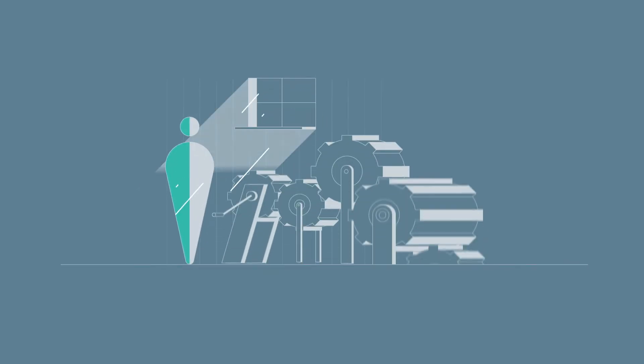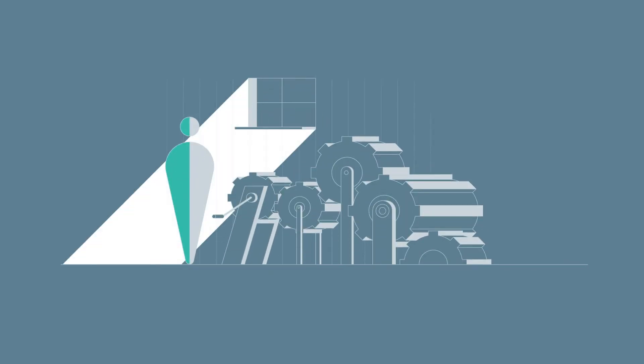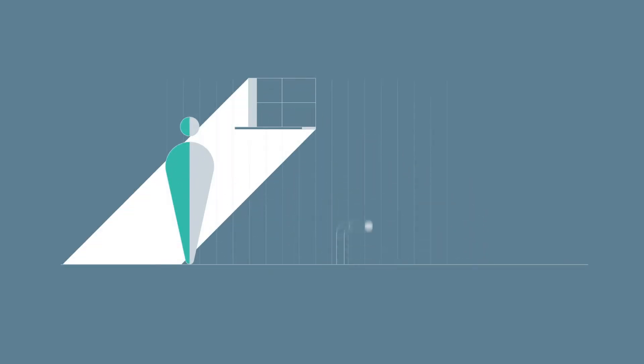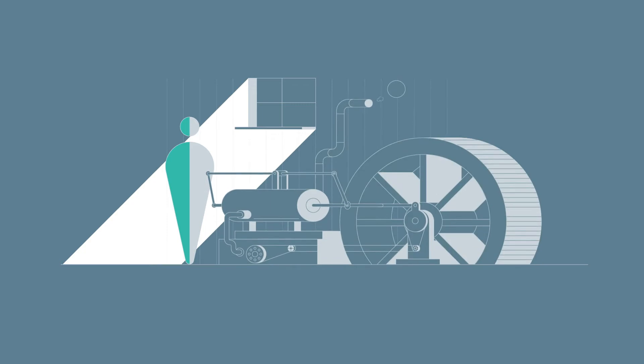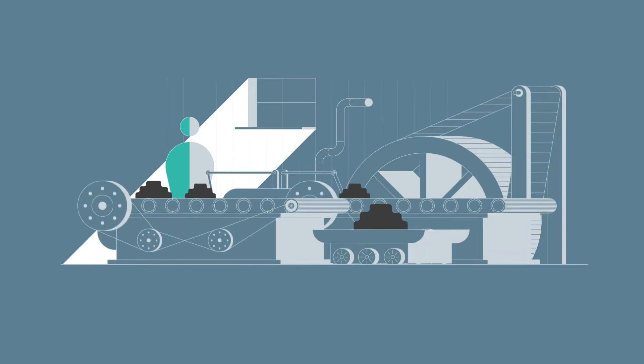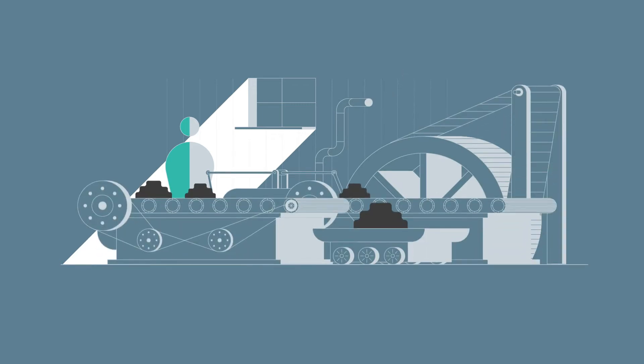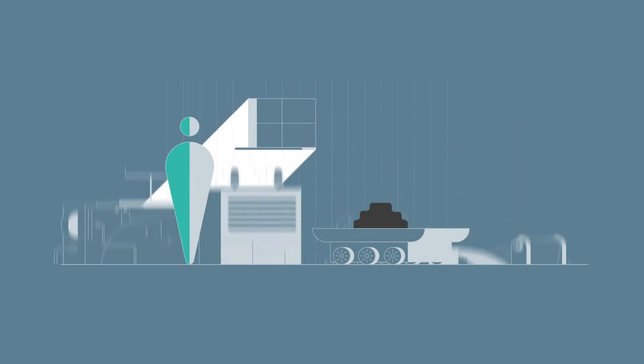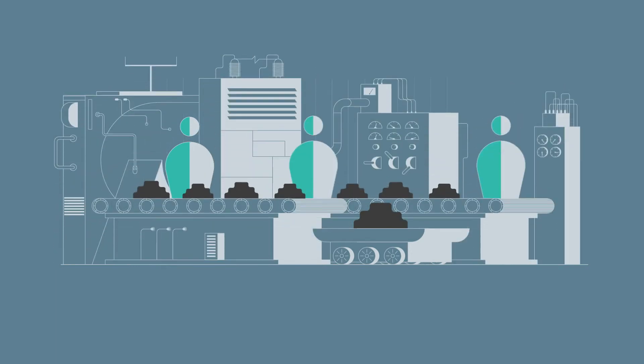The Industrial Revolution began with mechanization and the invention of steam power, which fundamentally changed manufacturing. The second leap forward introduced assembly lines, mass production, and electric power.